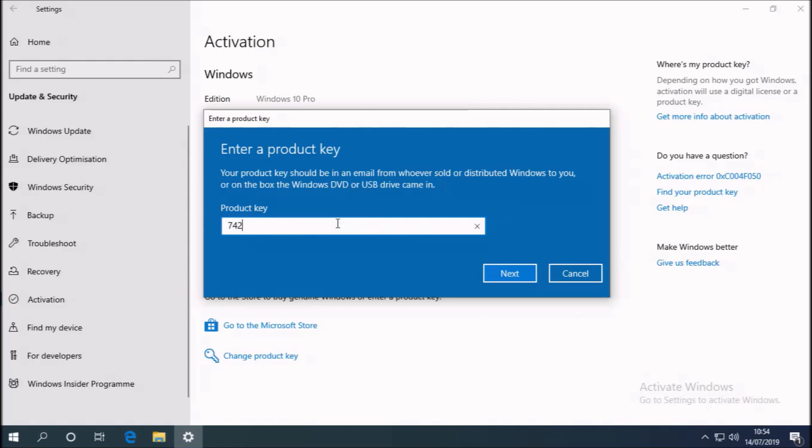So to rectify this, I'm going to select change product key. And I'm going to type in this 25-digit product key you've seen earlier on the COA.